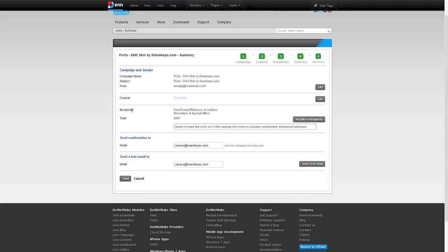It's telling me who's receiving this campaign and the total number of email addresses. Remember, the total number of email addresses is after removing any duplicates, anyone who's unsubscribed, or any bounce addresses.